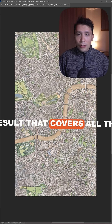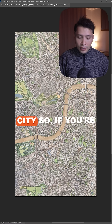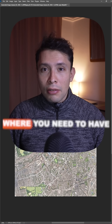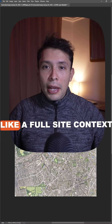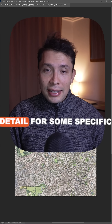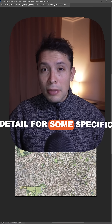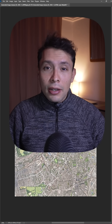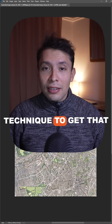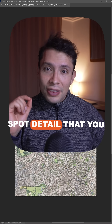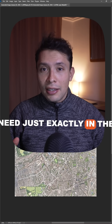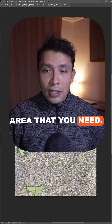So if you're working on a project where you need a full site context map but also need detail for a specific area, you can use this technique to get that spot detail exactly in the area that you need.